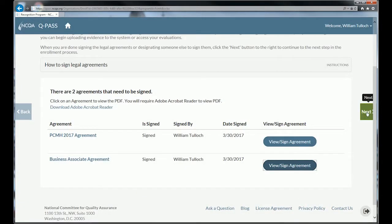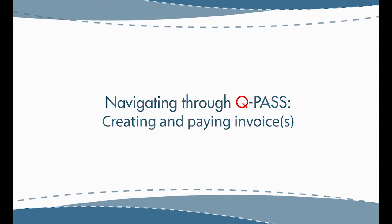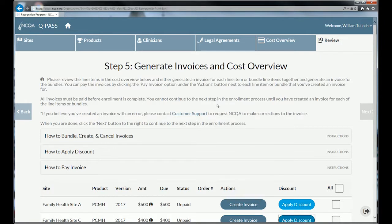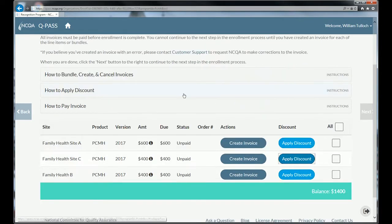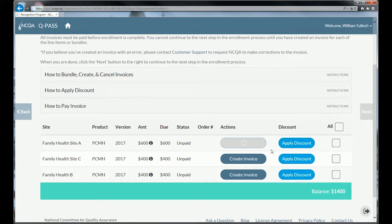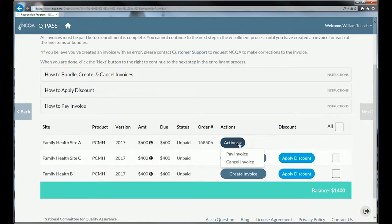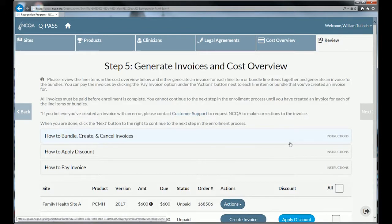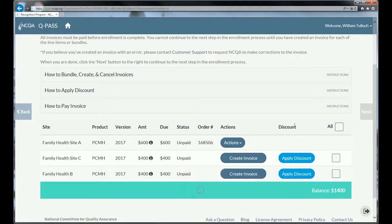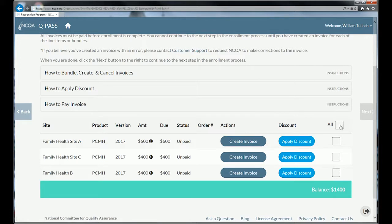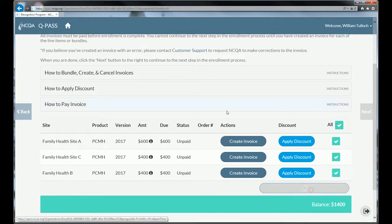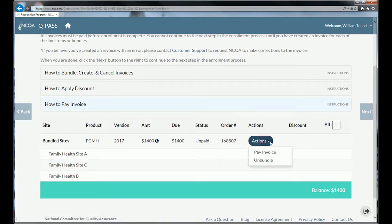The final step in the process is to generate the invoices and actually pay the program fees. At the bottom, you'll have an invoice for each site. You can create and pay them one by one, or you can create them all at once and bundle them together. To create an invoice, just click 'Create Invoice.' You'll then have options to pay or cancel. I can cancel the invoice at this point and go back to bundle them all together. Many organizations are going to want to bundle. Once I've bundled, I can then pay the invoice using our online payment system.